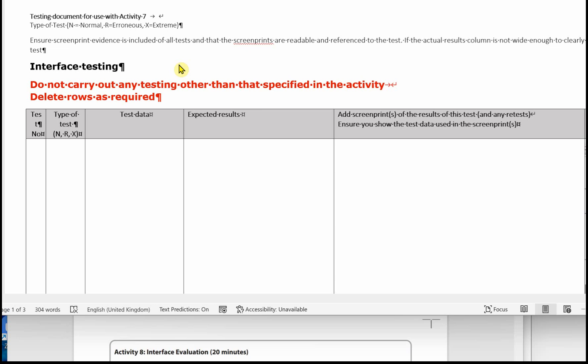Don't carry out any testing other than that specified in the activity. Extra tests don't attract any further marks. When you finish, you can delete any rows that are not used. The final column of the test log can be deleted providing your tests work as expected. If they don't, then you need to make a comment in that final column and indicate how you've changed or might change your database to make things right.